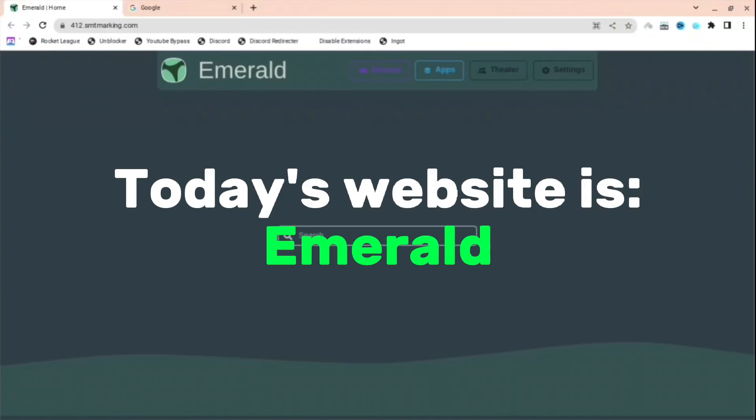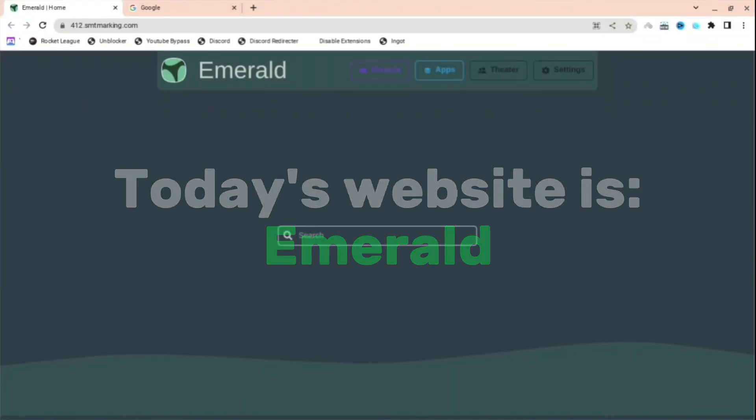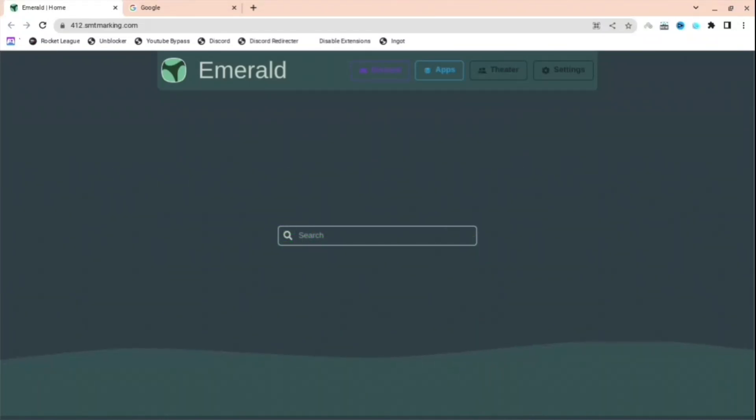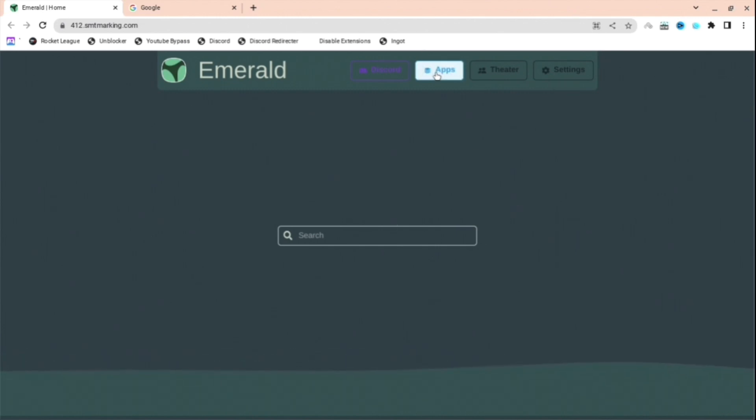If you want to unblock all websites, today I'm going to be showing you Emerald. I have multiple links in the description below, so if you don't find one, there's multiple links just in case it's blocked.